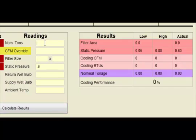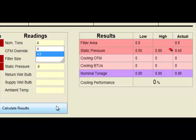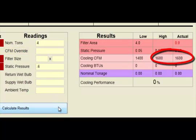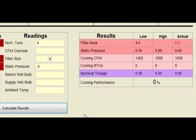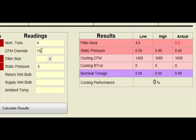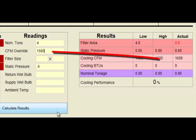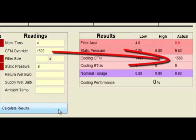The Cooling CFM Actual field initially defaults to the maximum cooling CFM reading and uses this number to initially calculate cooling BTUs and cooling performance. Total Performance Diagnostic uses the CFM Override field to change the actual default cooling CFM when better CFM information is available.